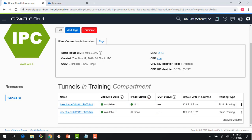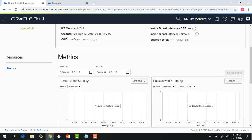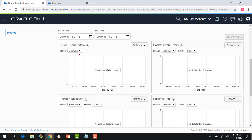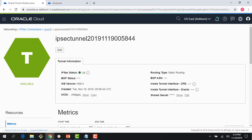That took about a minute, and now my tunnel IPSec status shows as up, which means the tunnel is up and running. If I had an instance running inside that subnet, I could ping the LibreSwan VM and vice versa to demonstrate connectivity. The IPSec tunnel has been established between the on-premises CPE device — the LibreSwan VM running in AWS — and the OCI DRG. You can also see some metrics, though there's no data yet — tunnel state, packets with errors, etc.